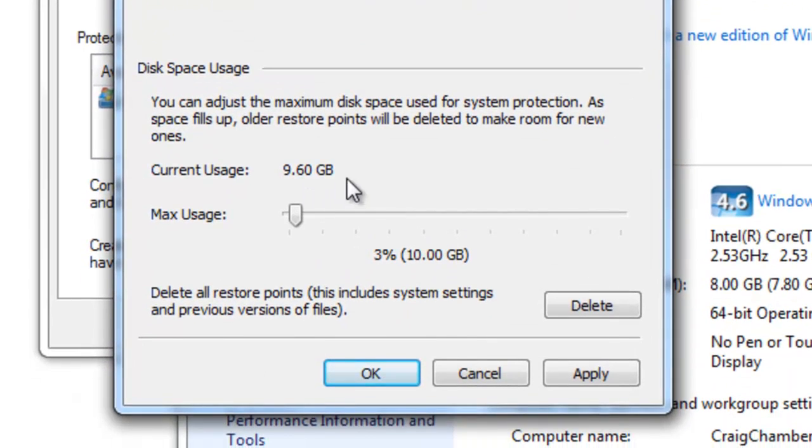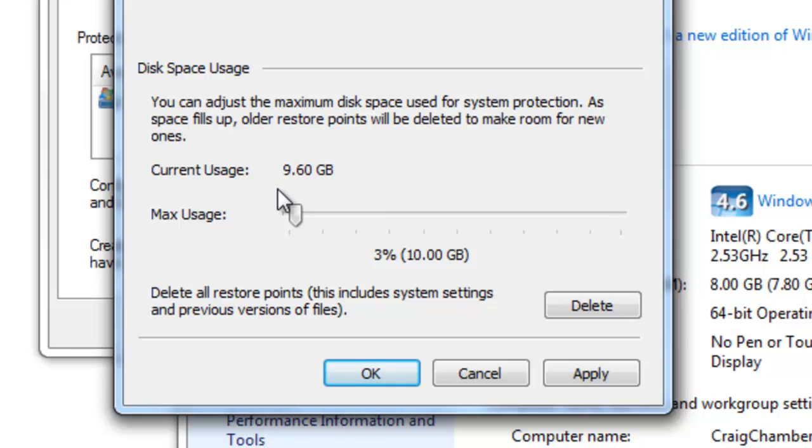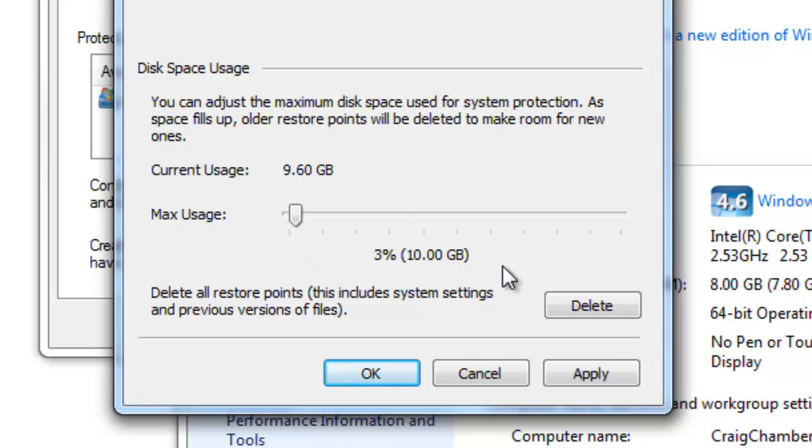For disk space usage you may want to expand this if you have a large amount of media on your computer so you can have adequate space to do the proper system restore, otherwise it's not going to back up everything that you want it to. Once you've selected max usage and put it at whatever you think is comfortable, select apply and then OK.